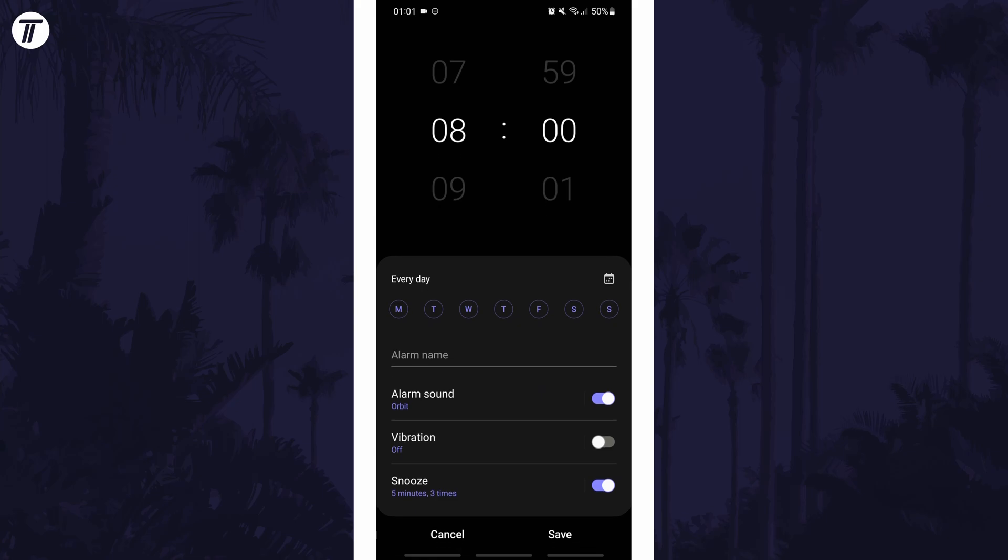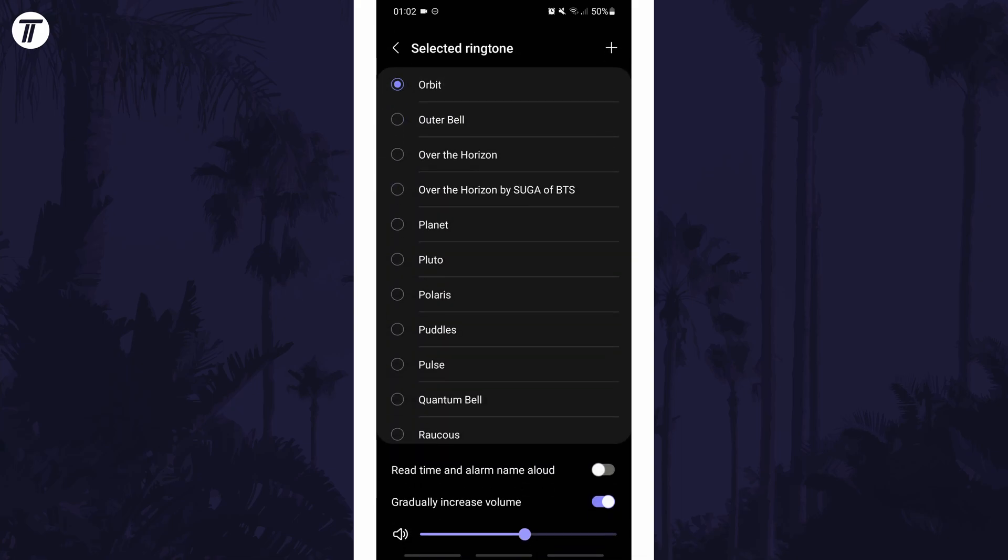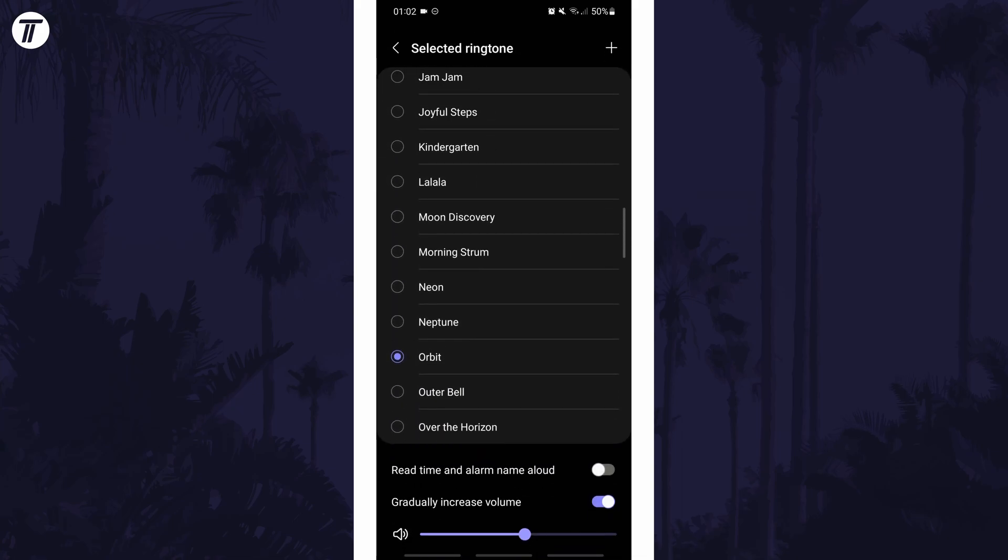This should open up a page where you can set the time. Find where it says alarm sound and then tap on it. You can choose to use Spotify for one of your alarm sounds or if you tap on the current alarm sound, you are able to change it to one of the many available.